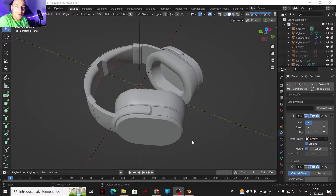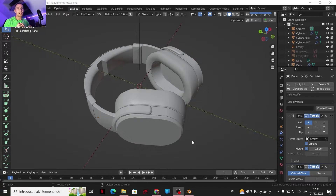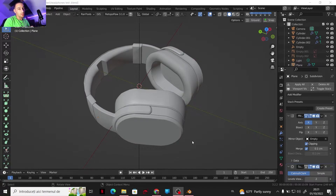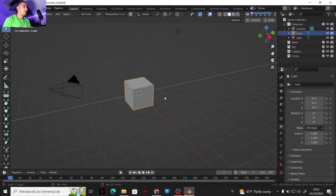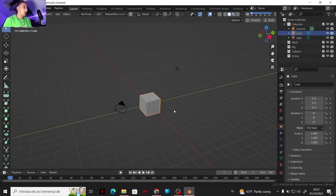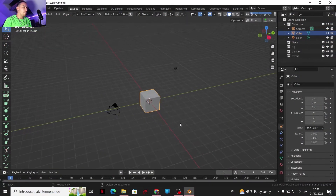Hello guys, I'm modeling — welcome back to my channel. As you can guess, we are gonna model some headphones in this tutorial, so let's get into it. Okay, we are here with the basic scene.